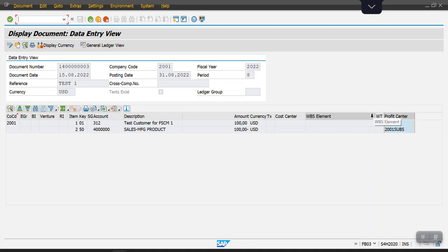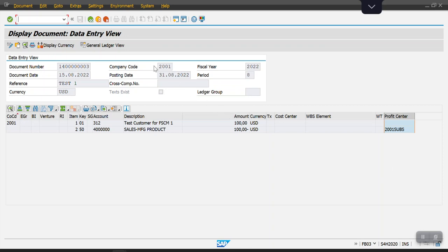If we need to maintain the same thing for multiple GL accounts, we need to create a set with the help of GS01, and I will show you that as well.